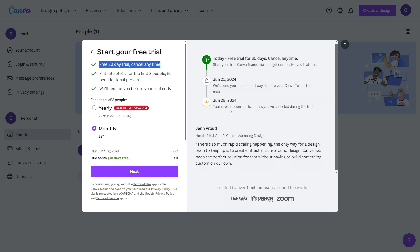From there, the invite link will be sent out to all the people you added. That's how you can get a Canva Pro team invite link. I hope you found this video helpful and thanks for watching.